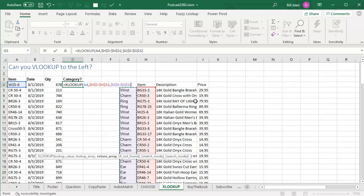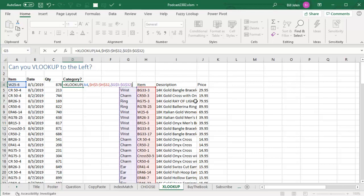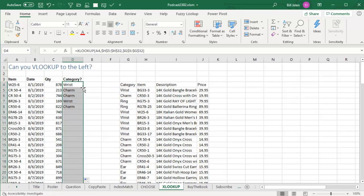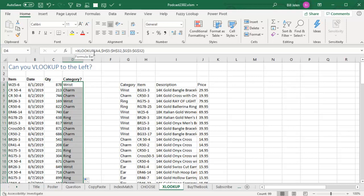Do we have to put comma FALSE, comma 0 at the end? No, because XLOOKUP automatically defaults to an exact match. It's just a beautiful thing. So the fastest, easiest way to VLOOKUP to the left is the brand new XLOOKUP function.